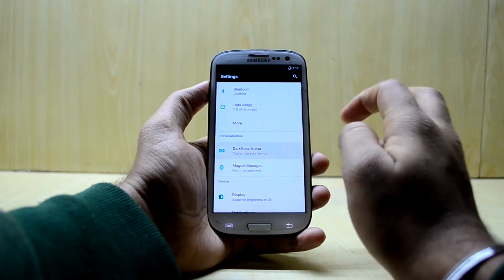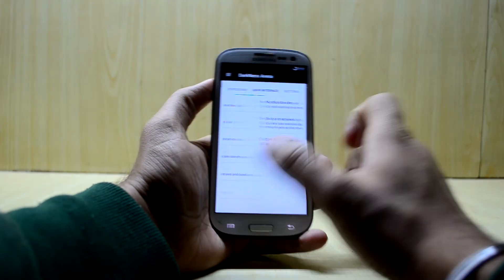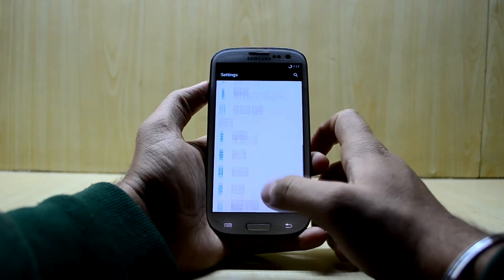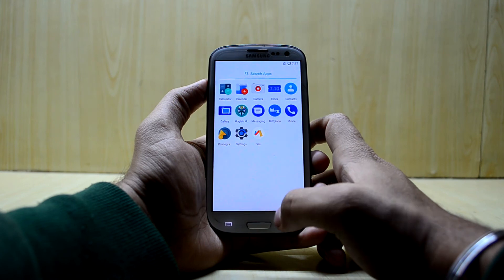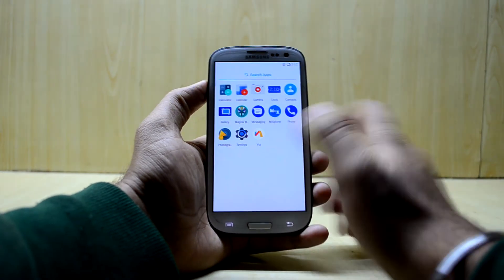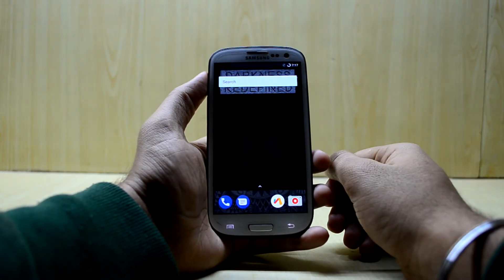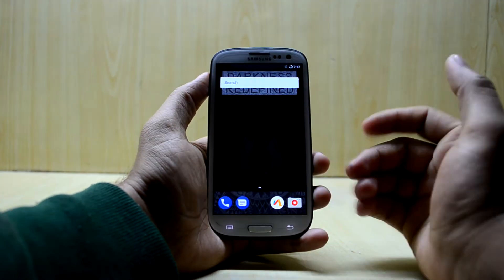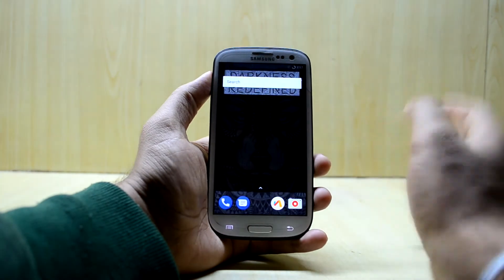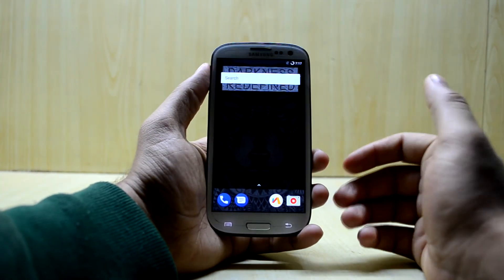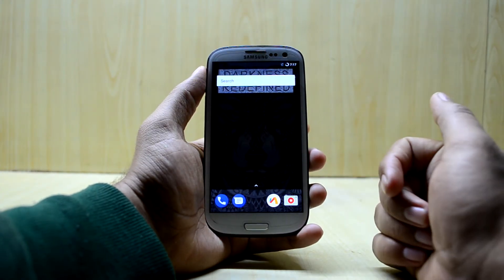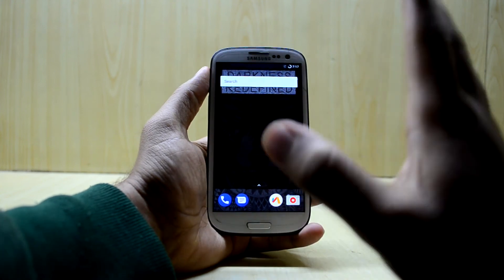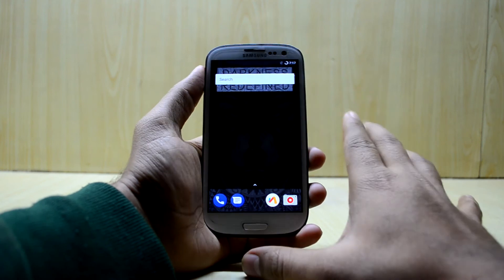You have the Darkness Arena section for customizing your device according to your needs — there are a lot of customizations here. The rest is all basic stock Android stuff. I think this ROM is as great as the Viper OS I was using. It feels really responsive with no lag anywhere, and ROMs like this are making old devices like the Galaxy S3 still very usable.